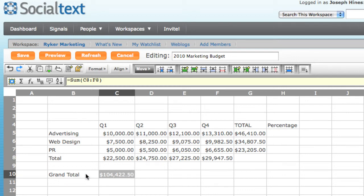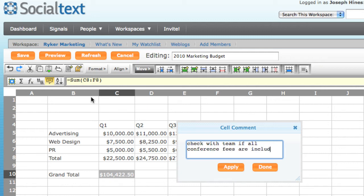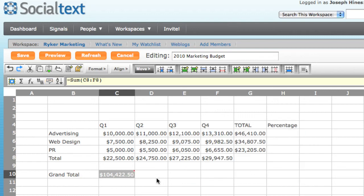I can also add a comment to a cell. So I select the cell and click Comment. This way I can provide things like details, notes, or follow-up items. When I enter the text that I want, I simply click Done. And cells that have comments in them are going to display a small red triangle in the top right corner.